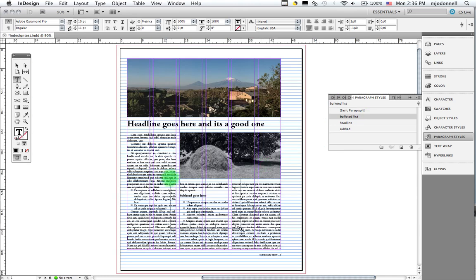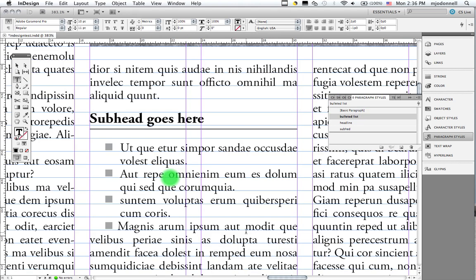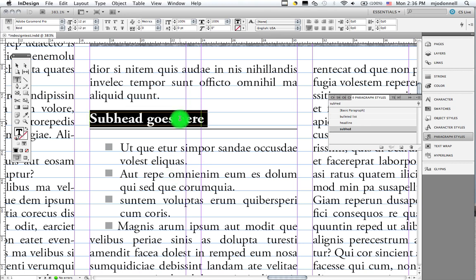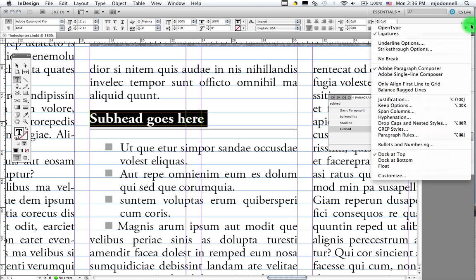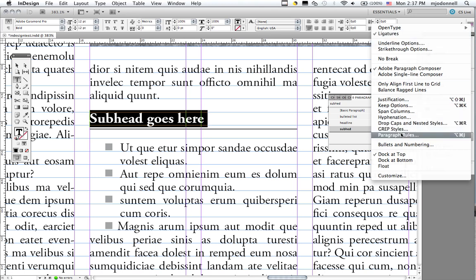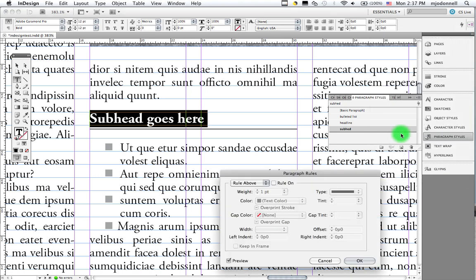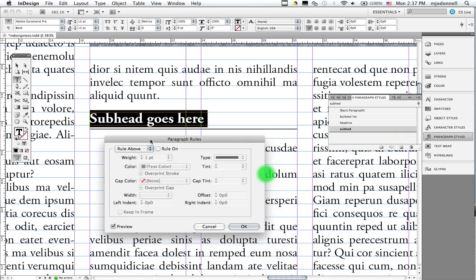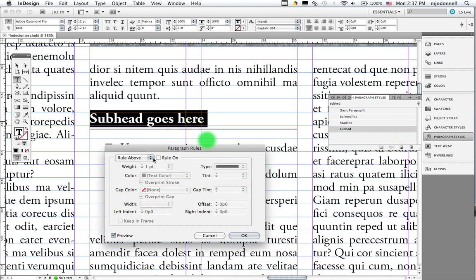I want to show you one more thing. Remember we put a rule under our subhead. Let's experiment with that a bit more. The paragraph rules, again, can be found up here in this little pull down menu on the paragraph or the character formatting palette right here. And it allows us to apply rules above and below.